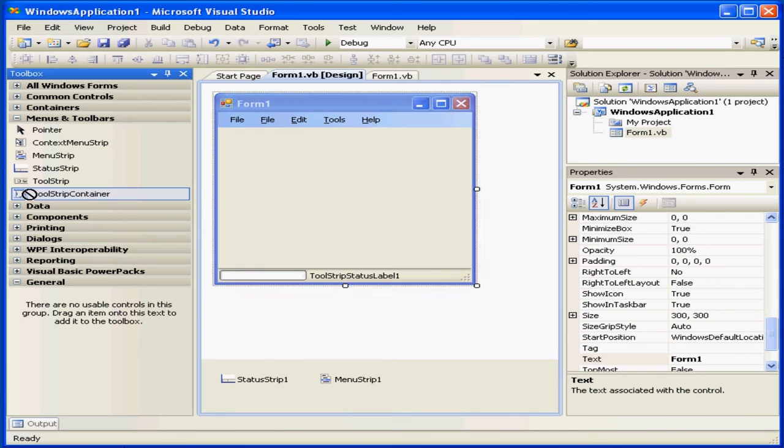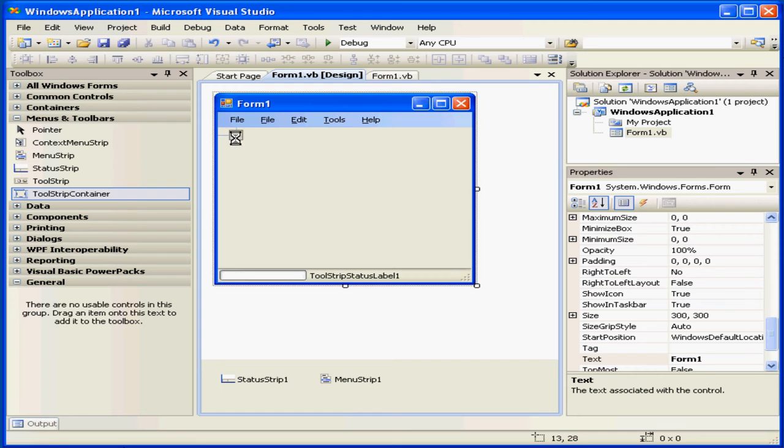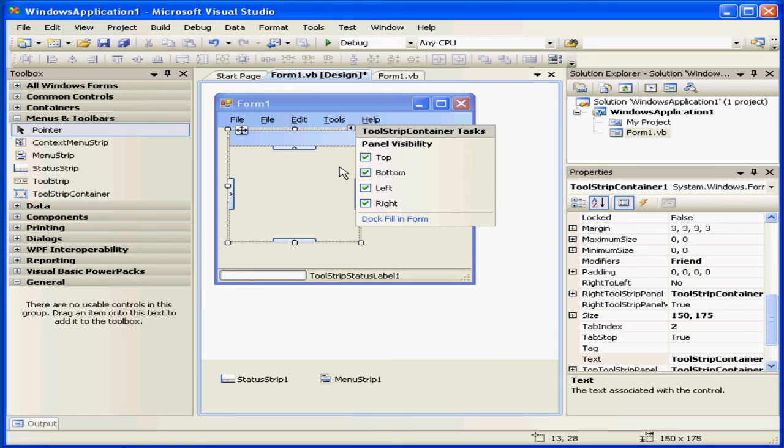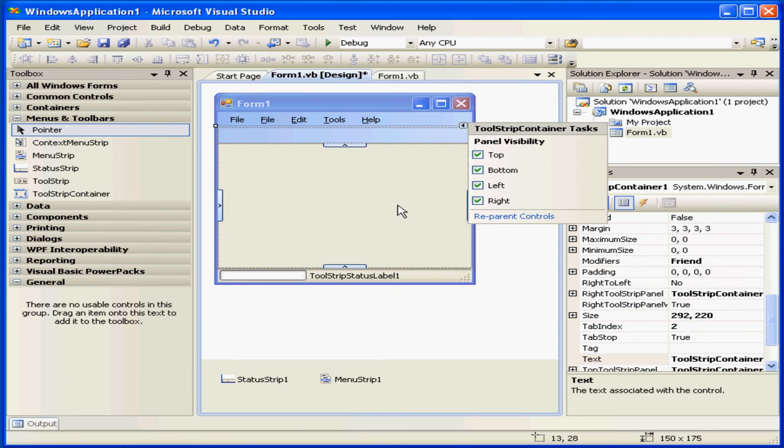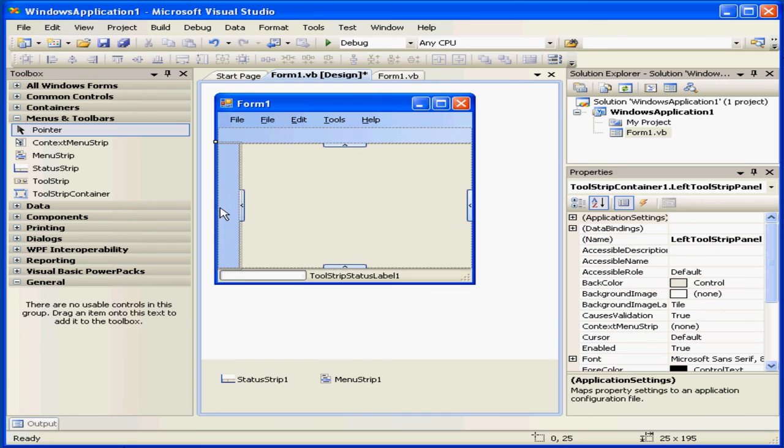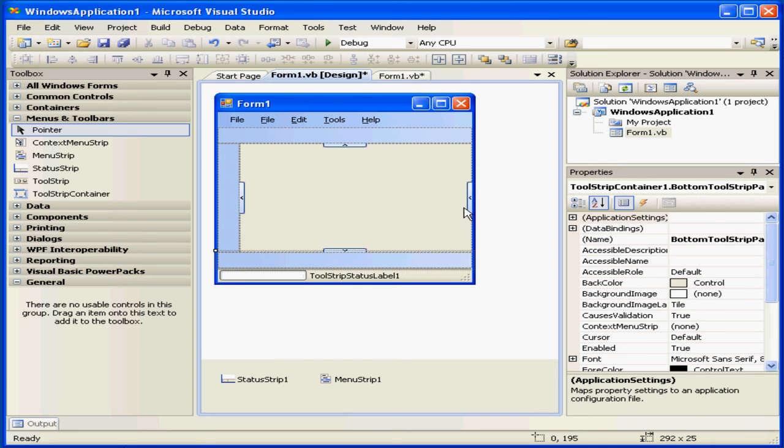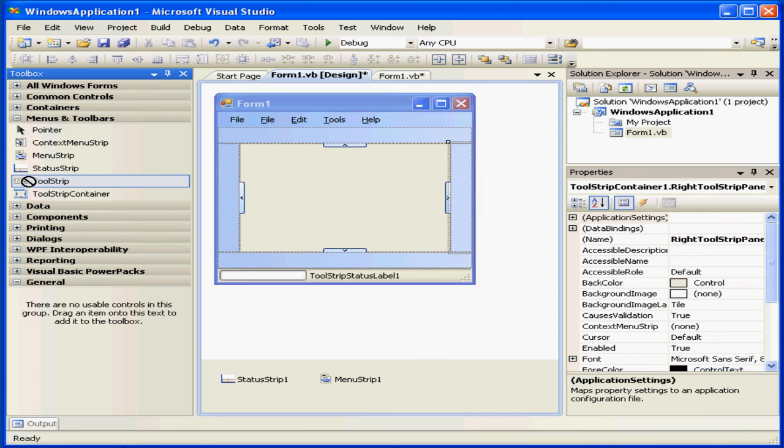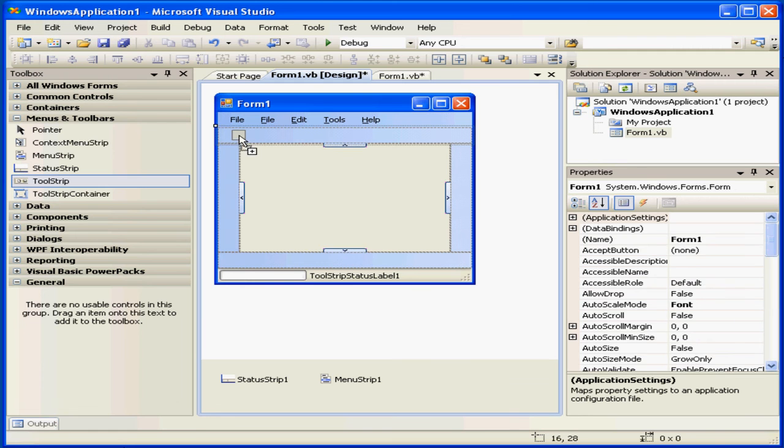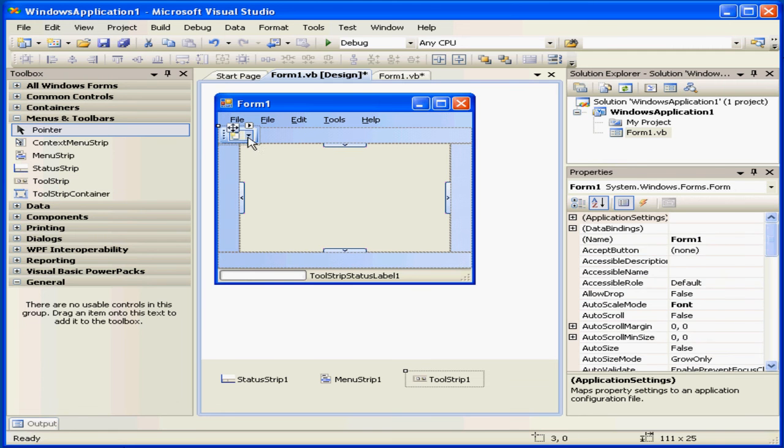Another control is the tool strip container. In this area, we dock our tool strip. Let's grab it and dock it on the top.